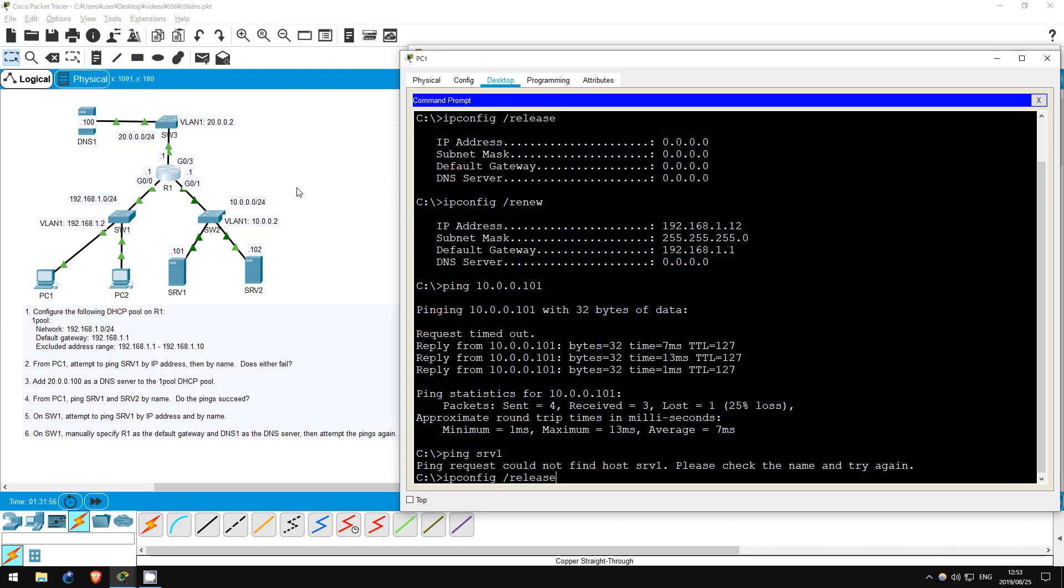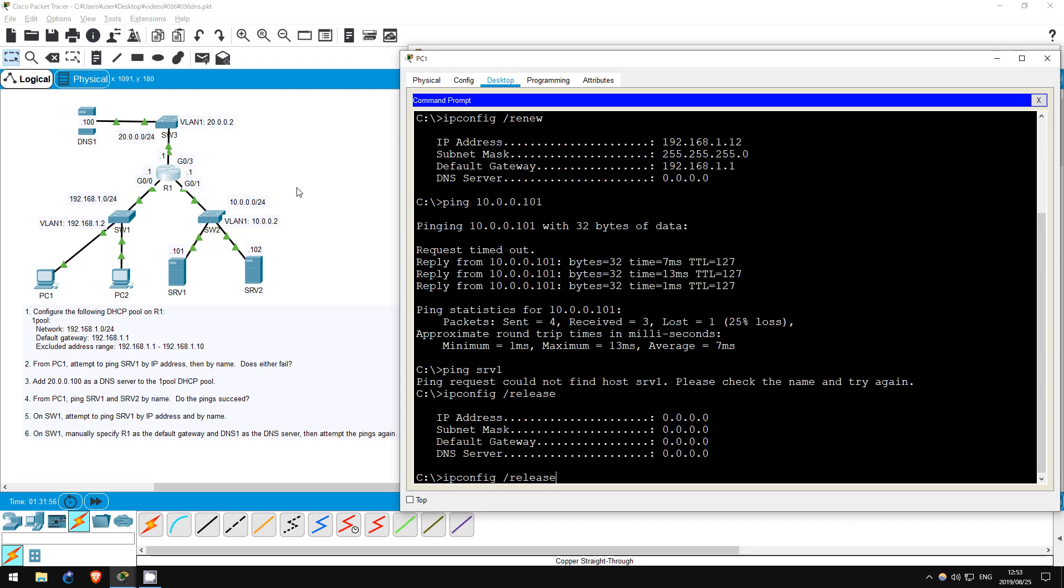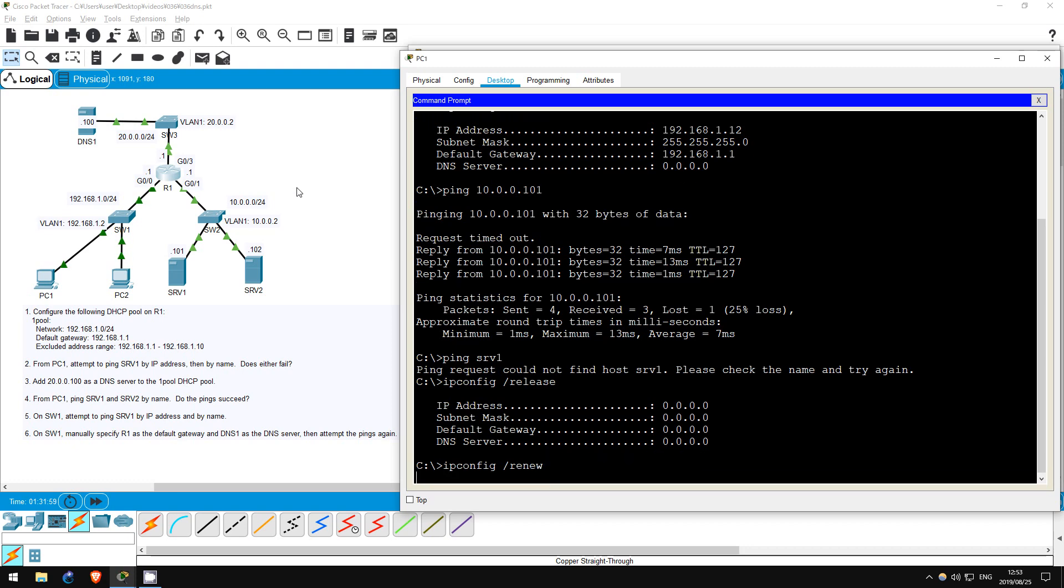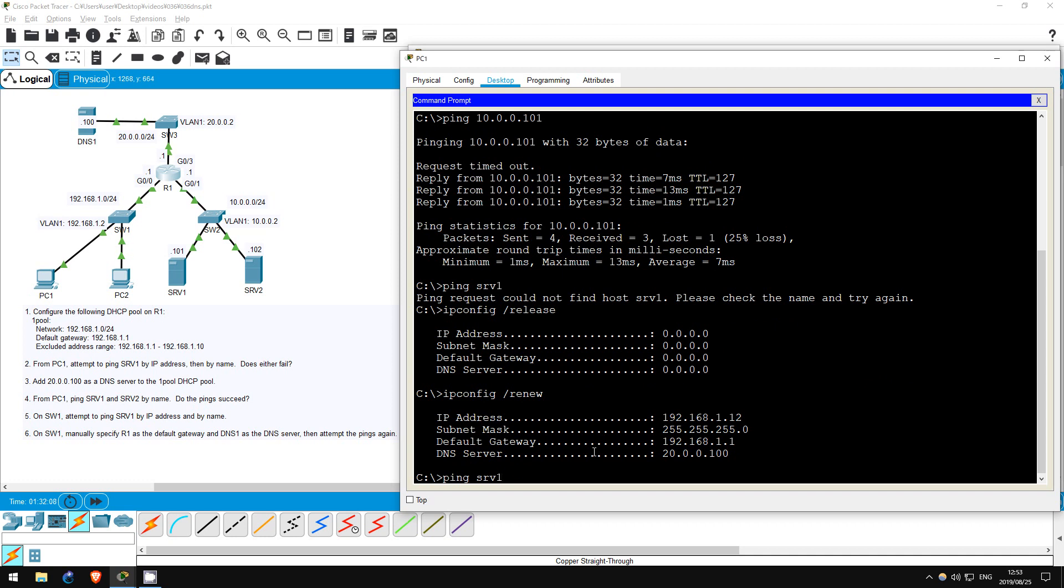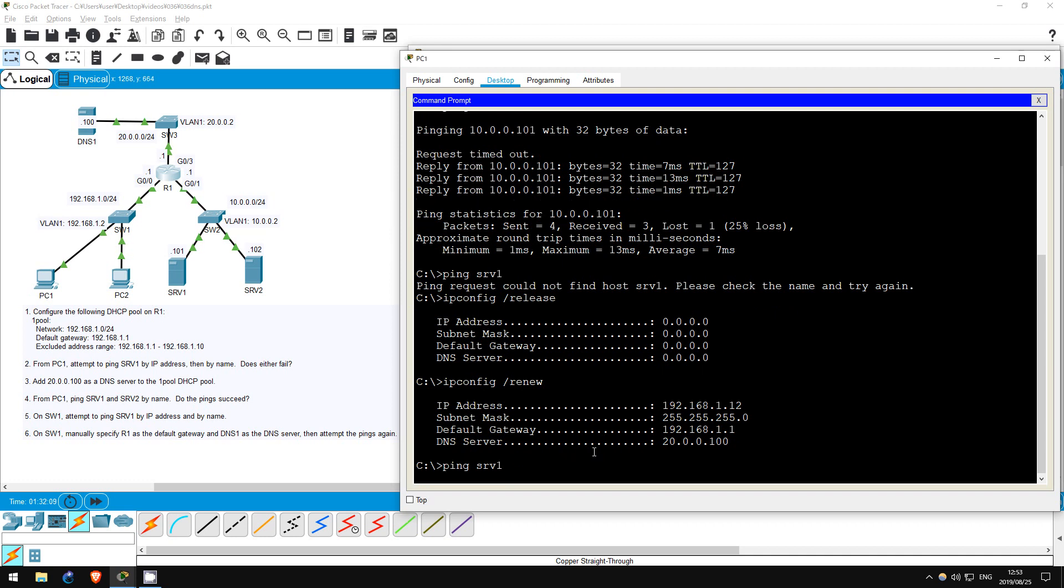ipconfig /release. ipconfig /renew. Okay, now we've got the DNS server information. Let's try to ping server 1 and server 2 by name. ping server 1. It can take some time to reach the DNS server to resolve the name to the IP address, but in the end the ping works.